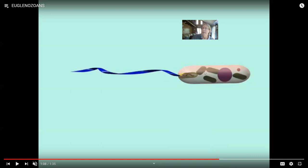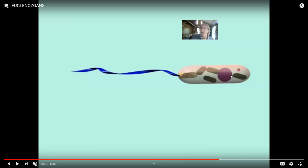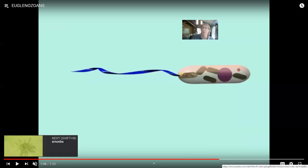The photosynthesis in Euglenozoans is done by structures acquired through a secondary endosymbiosis — not the primary endosymbiosis which occurred very early in eukaryotic evolution, but a more recent secondary endosymbiosis. The Euglenozoans are one group of protists; they are asexual. There are a couple of protist groups, like dinoflagellates and Euglenozoans, which are not known to reproduce sexually.